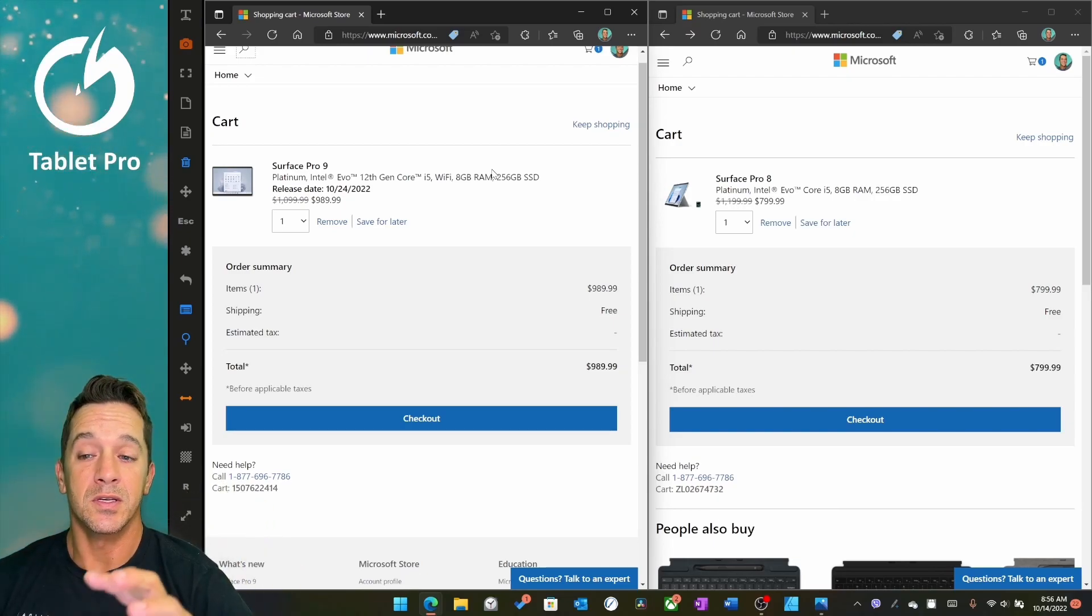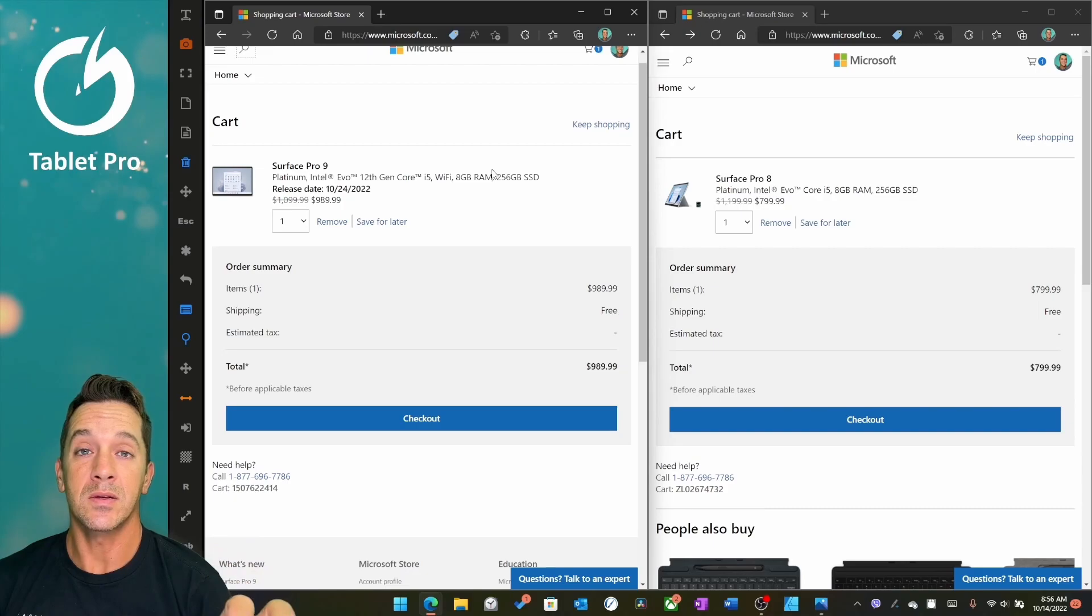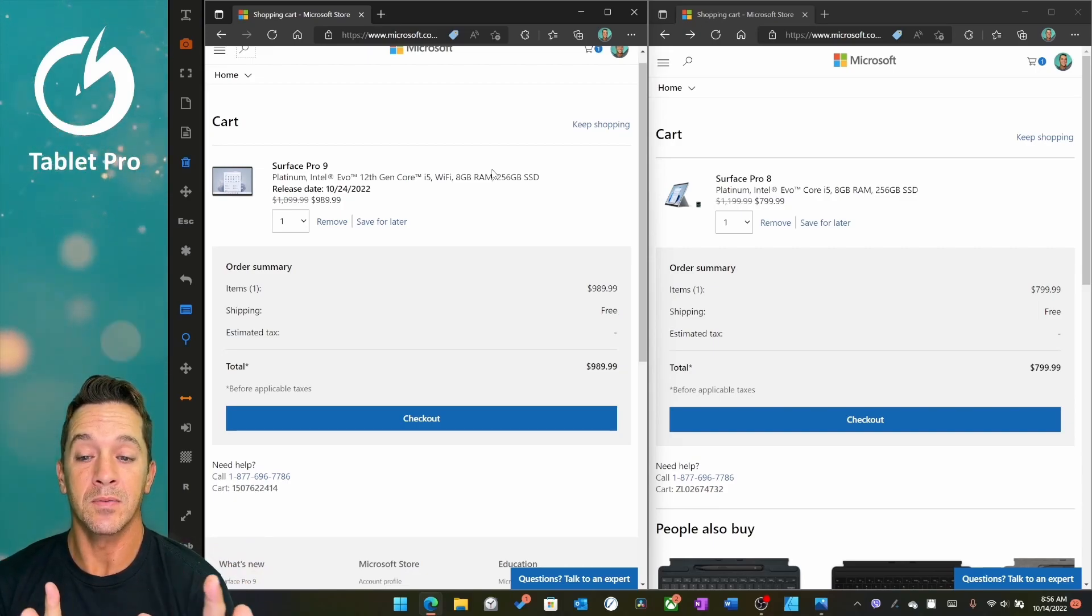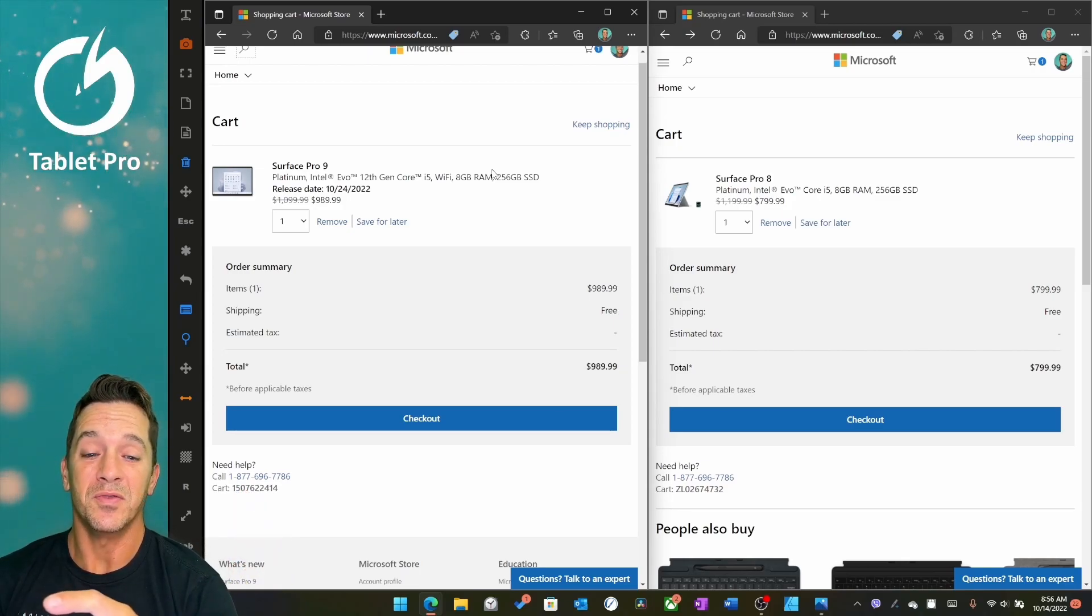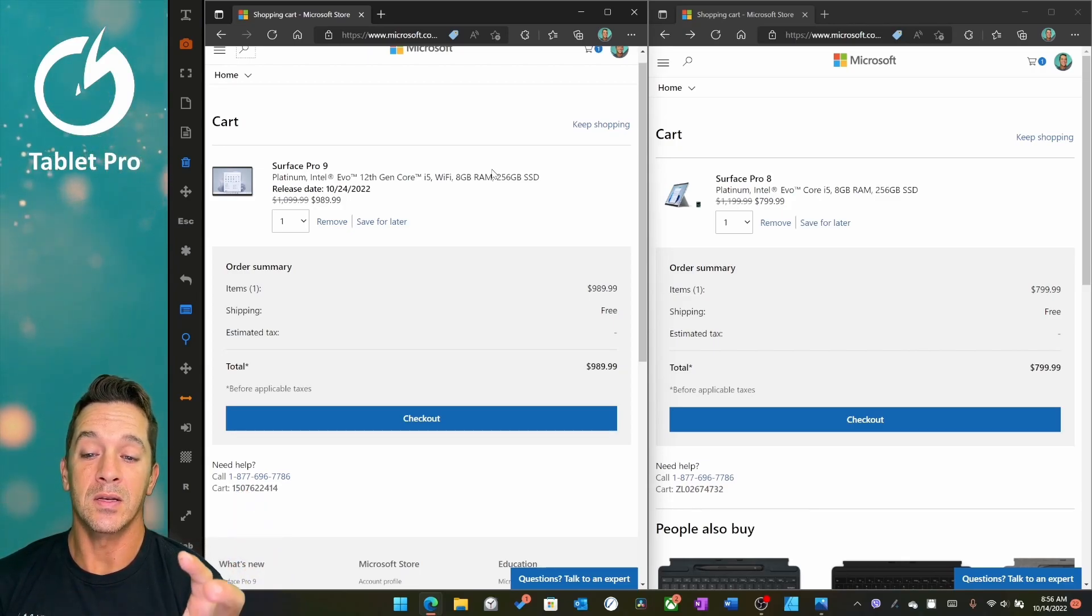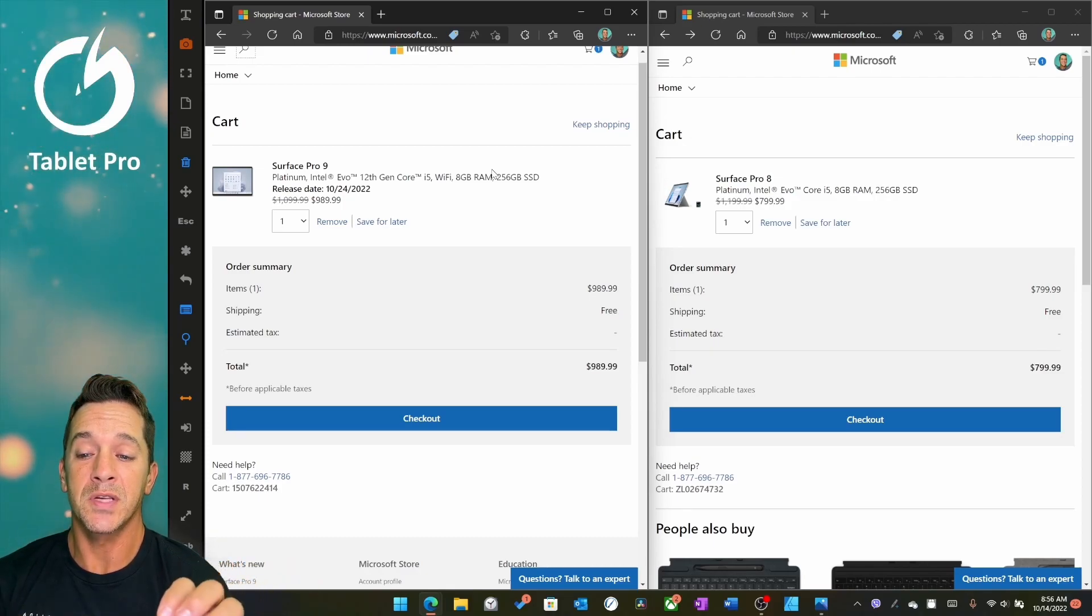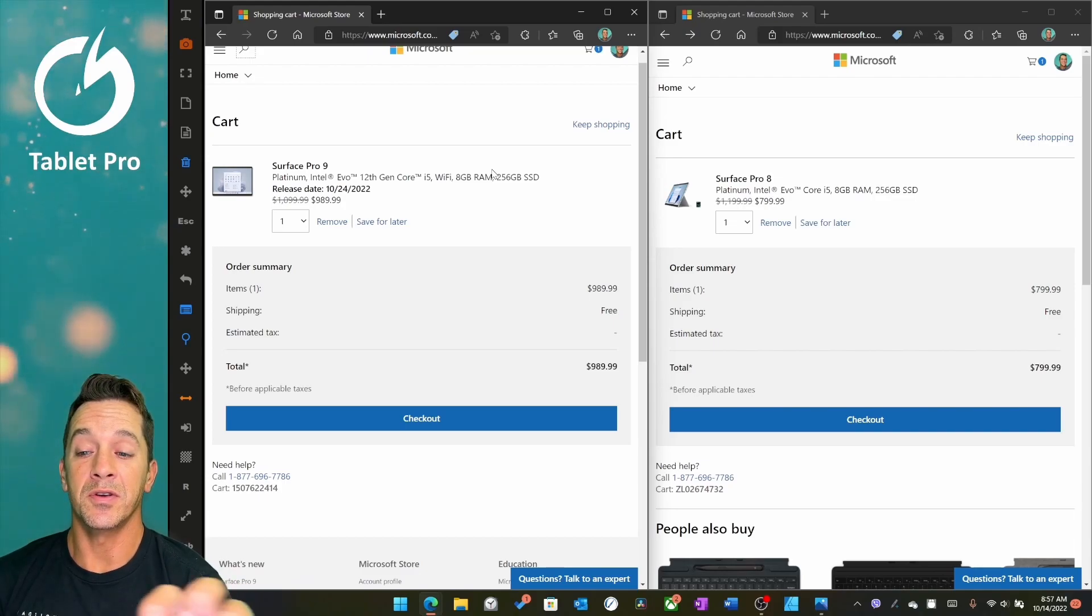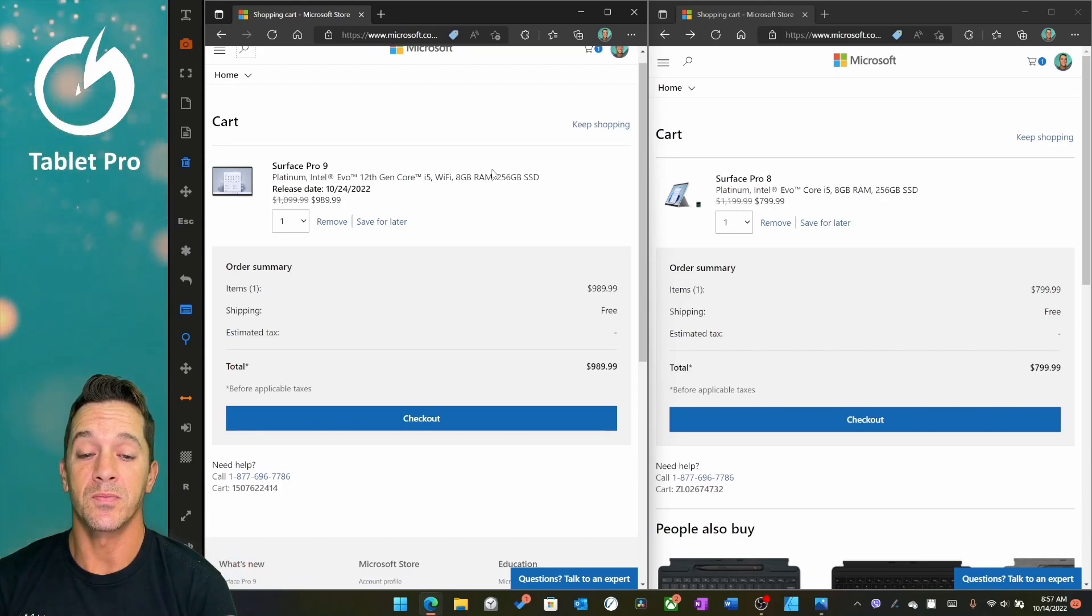So drawing experience is supposed to be exactly the same on the Pro 9 and Pro 8. I've heard that there's improvements, have not been able to confirm that in inking. There's no difference in the screen, as far as I know. And otherwise, these are pretty close to exactly the same machine. So looking at these prices, $200 difference for the Pro 9, I really don't think it's worth it for this situation.